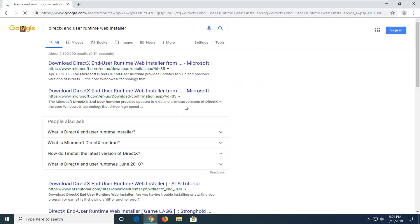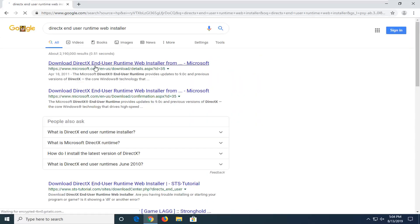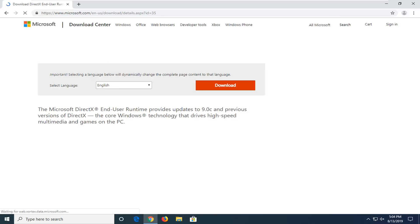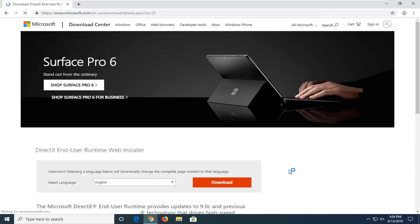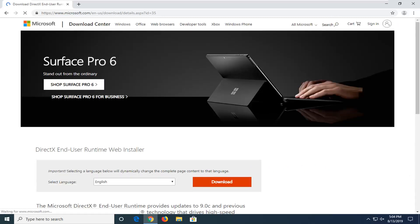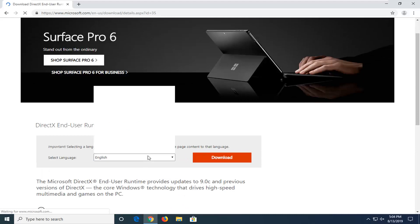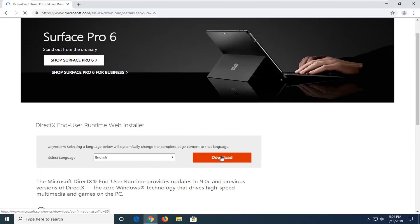One of the top results should come back from the Microsoft domain. It says Download DirectX End User Runtime Web Installer. Go ahead and left-click on that. Now select the download button once you confirm the correct language is in the dropdown field.